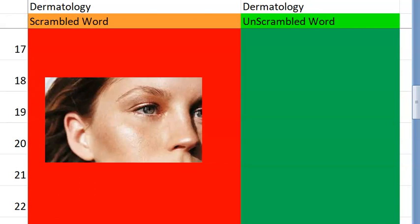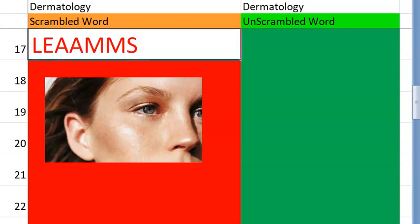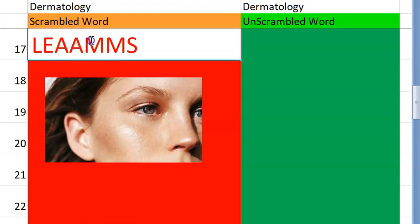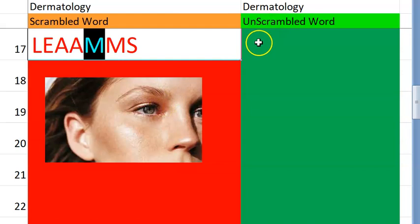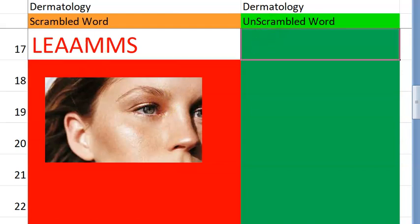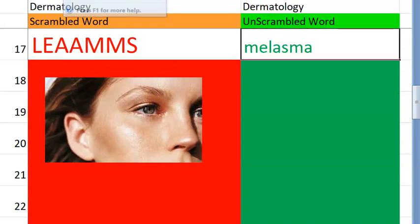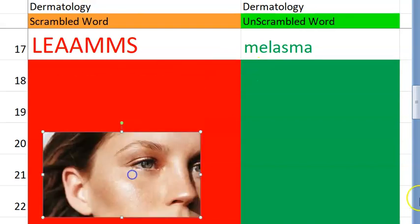Now let's go to the seventeenth one. What is this? I think it begins with an M. Something to do with sun-exposed spots — pigmentation, especially in women later in age. Melasma. Very good.